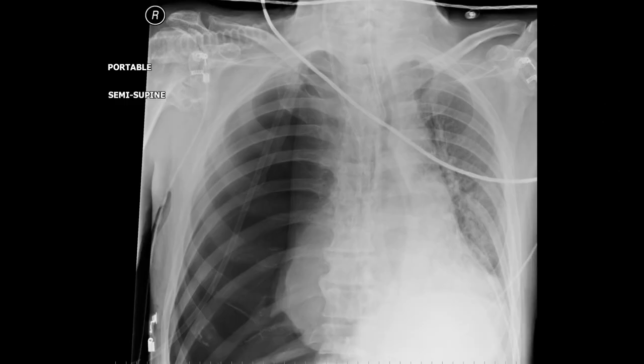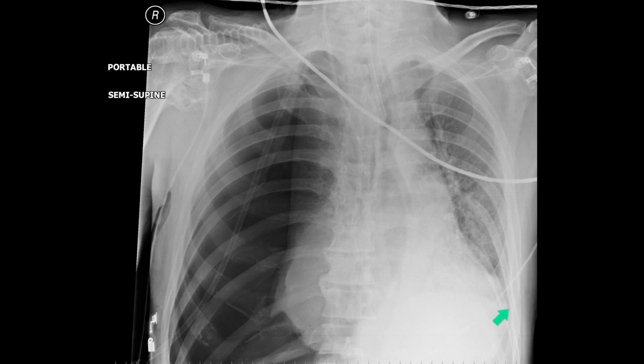Here is a case. The patient had a right internal jugular line put in, and as soon as the line went in, the patient became unwell, breathless, and started to exhibit signs of circulatory failure. You can see that the left hemidiaphragm is much higher than the right hemidiaphragm, which is so low it can't even be seen on the film.